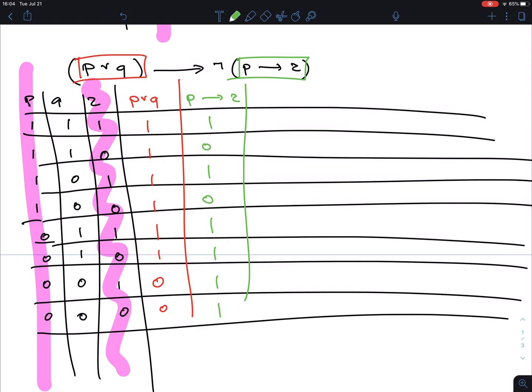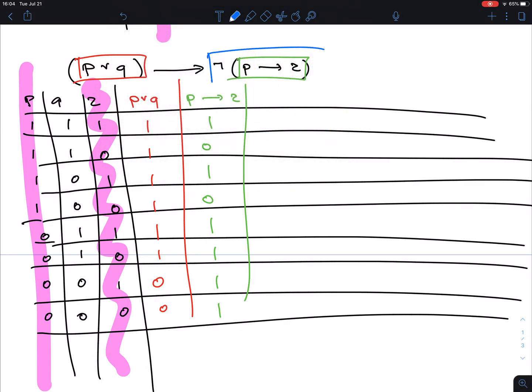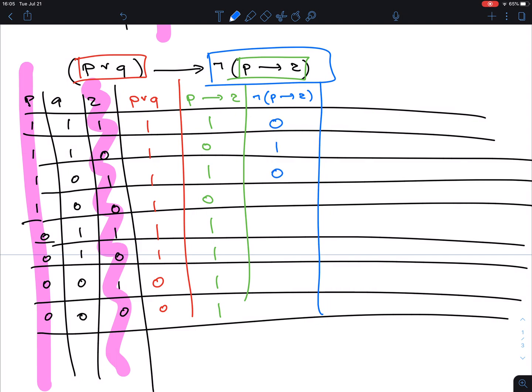Now comes the NOT, which was outside the parentheses. Negation is easy — it's just flipping the bits of the green column. So: 0,1,0,1,0,0,0,0... wait, let me just flip: 0,1,0,1,0,0,0,0.